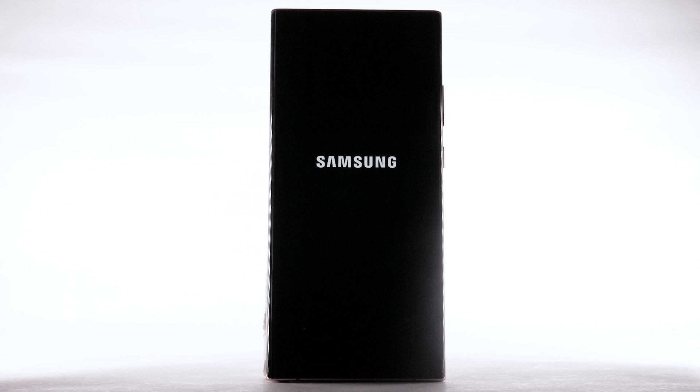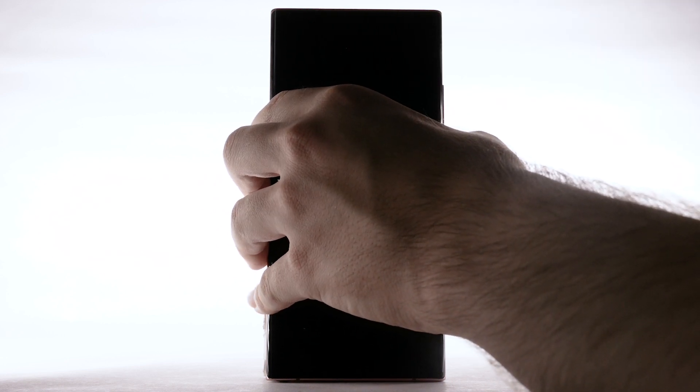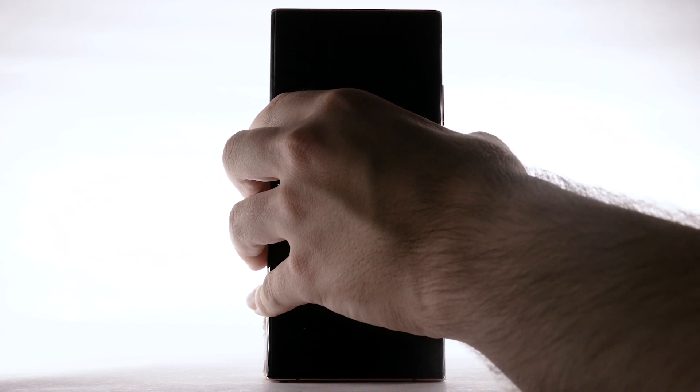To turn the device back on, press and hold the side button. The device will take a moment to power on.